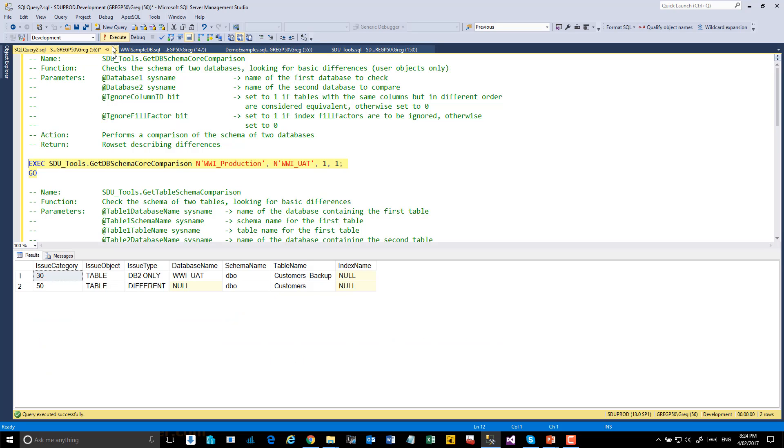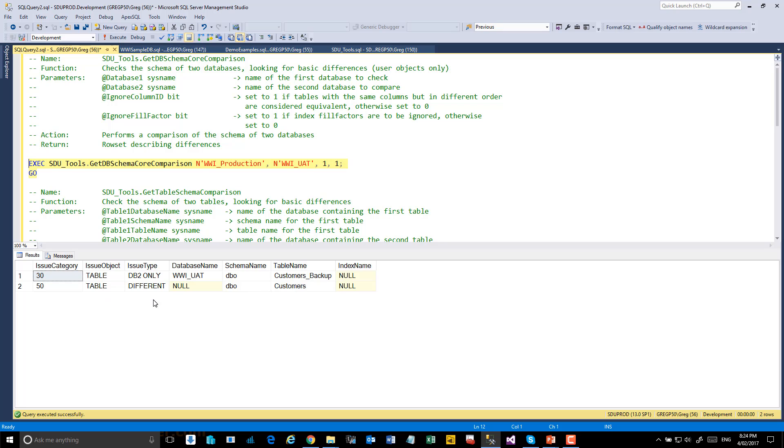Let's compare the two databases, and notice that what it's showing us is the first table is in the second database only, called WWI-UAT, and it's called Customers Backup. It's then showing us that the Customers table is different in the two databases.